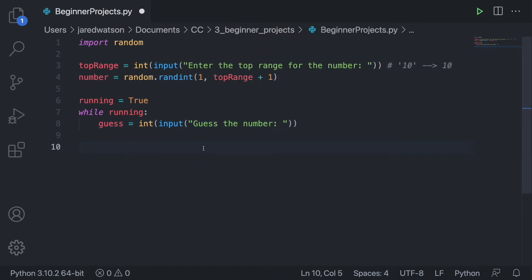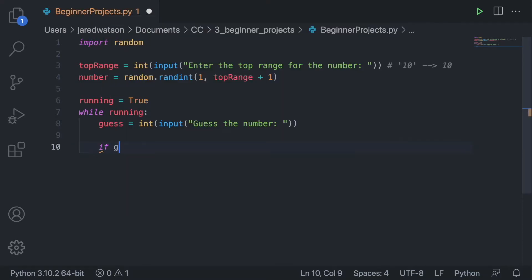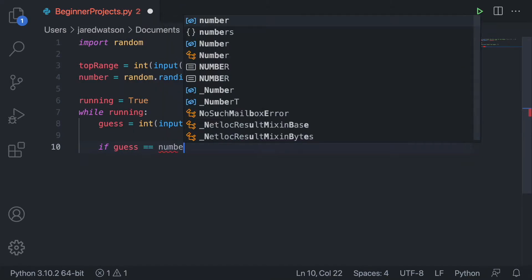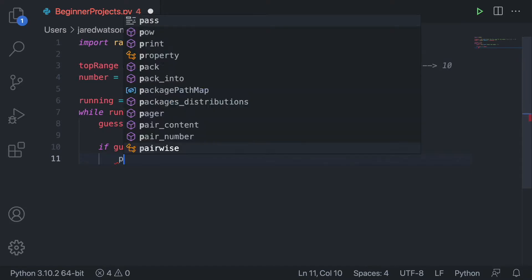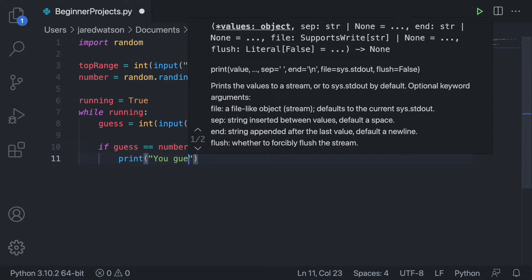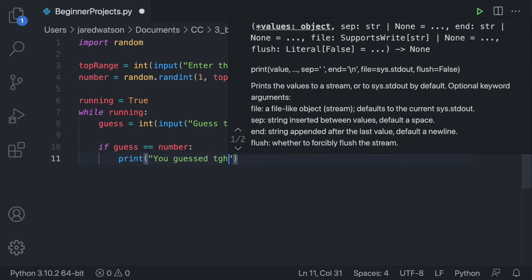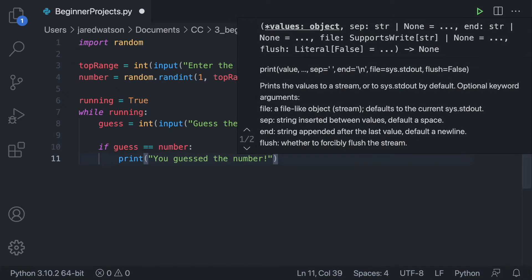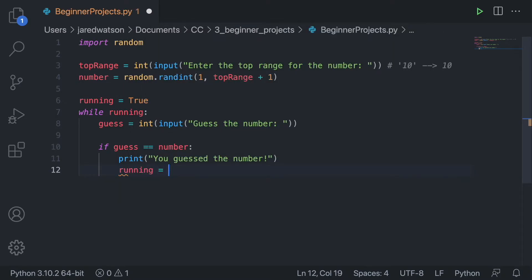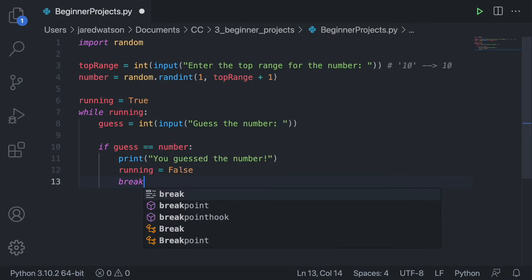What are the three conditions when the user guesses? He's either going to guess the correct number — in that case he wins and we break out of the loop — or he guesses a number less than or higher than the number, and we prompt him with 'too high' or 'too low'. So we check if guess equals number, print 'you guessed the number', set running to false, and break.